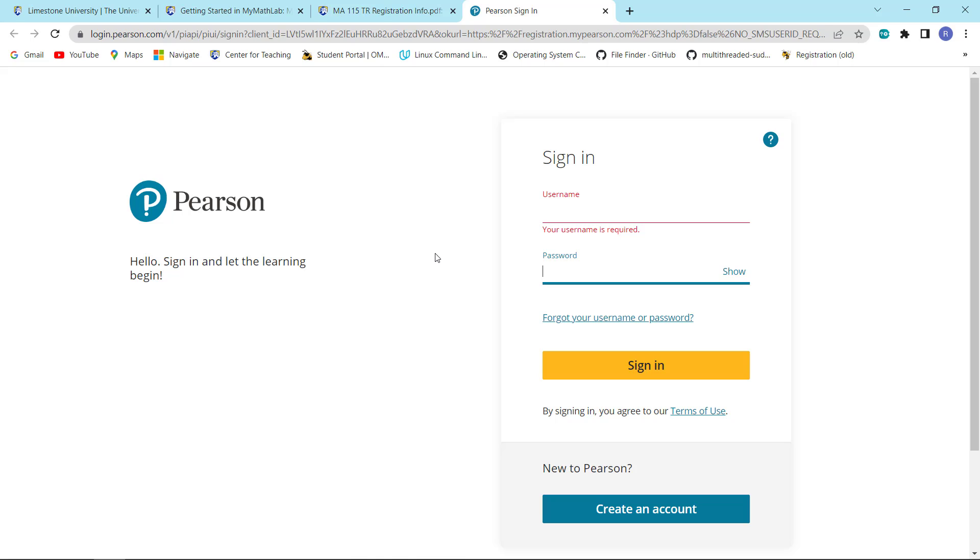That will bring you to this page where you can sign in with your Pearson account if you have one. If you're new to Pearson, which most of you will be at least at Limestone, then you're going to need to create an account. We're going to assume that we're all new and we are going to create an account.